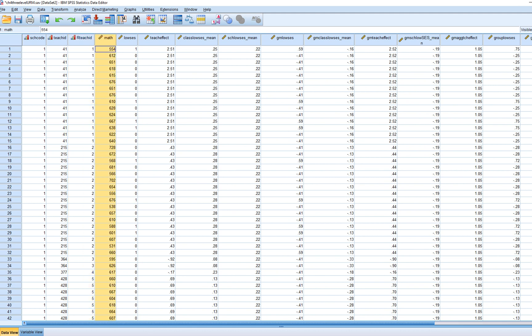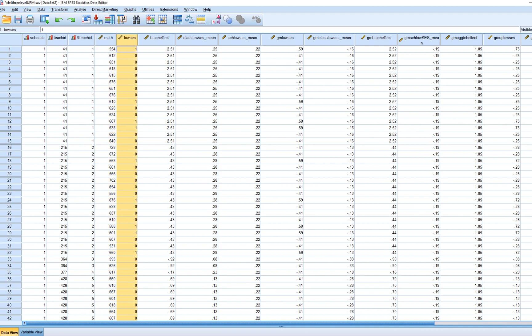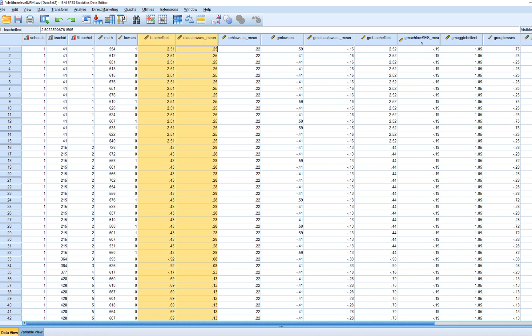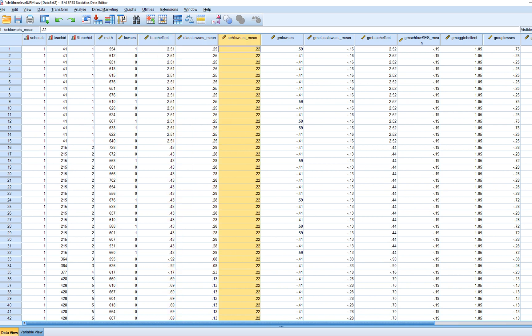The next variable is math achievement, which is the level 1 outcome variable — what we're interested in predicting at the student level. Our main goal is to account for variation in level 1 math achievement by incorporating level 1 predictors, level 2 predictors, and level 3 predictors.